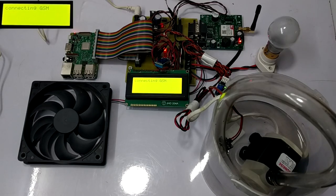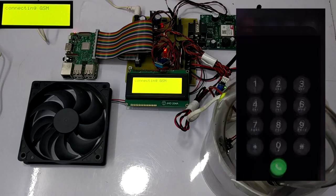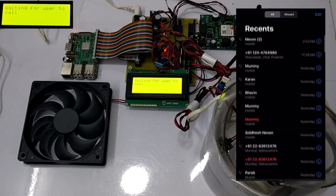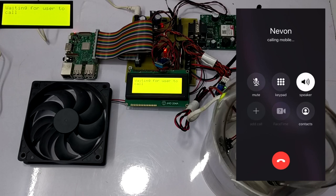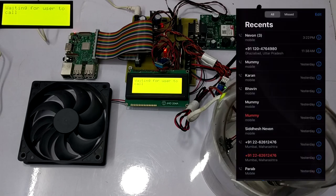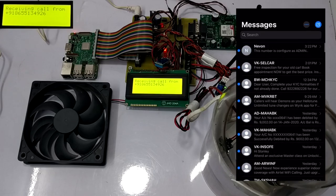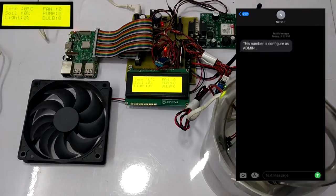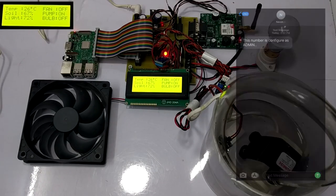To begin with the working of the project, initially we need to connect the cell phone to the system. We give a call on the system to get our number configured. After a few seconds, we receive a message on our cell phone that the number is configured. Now we can begin with the working of this project.